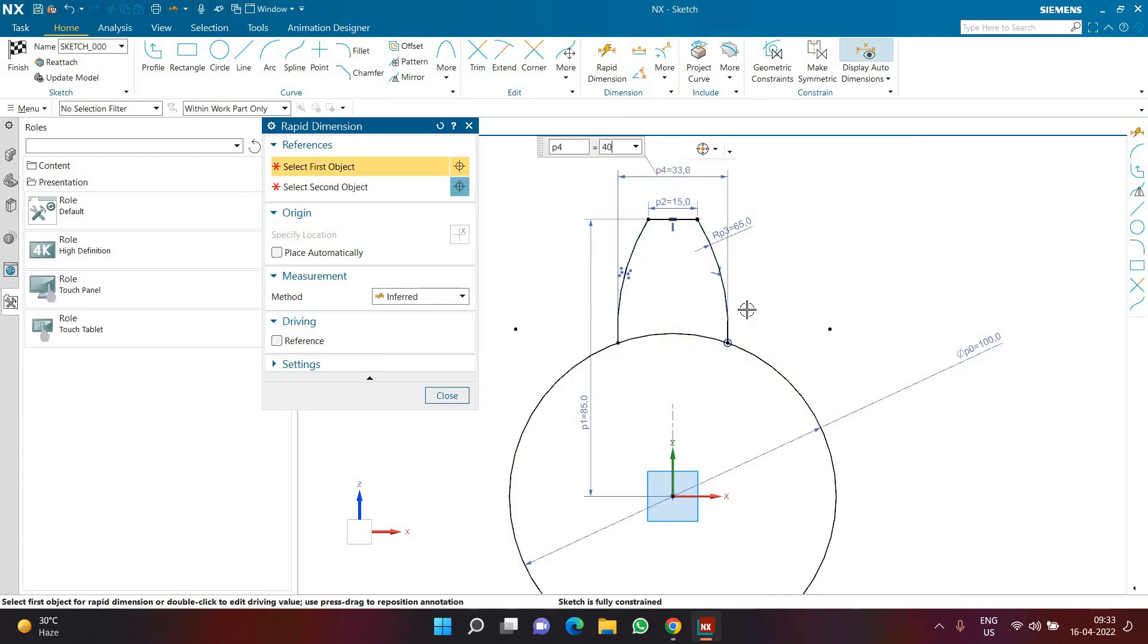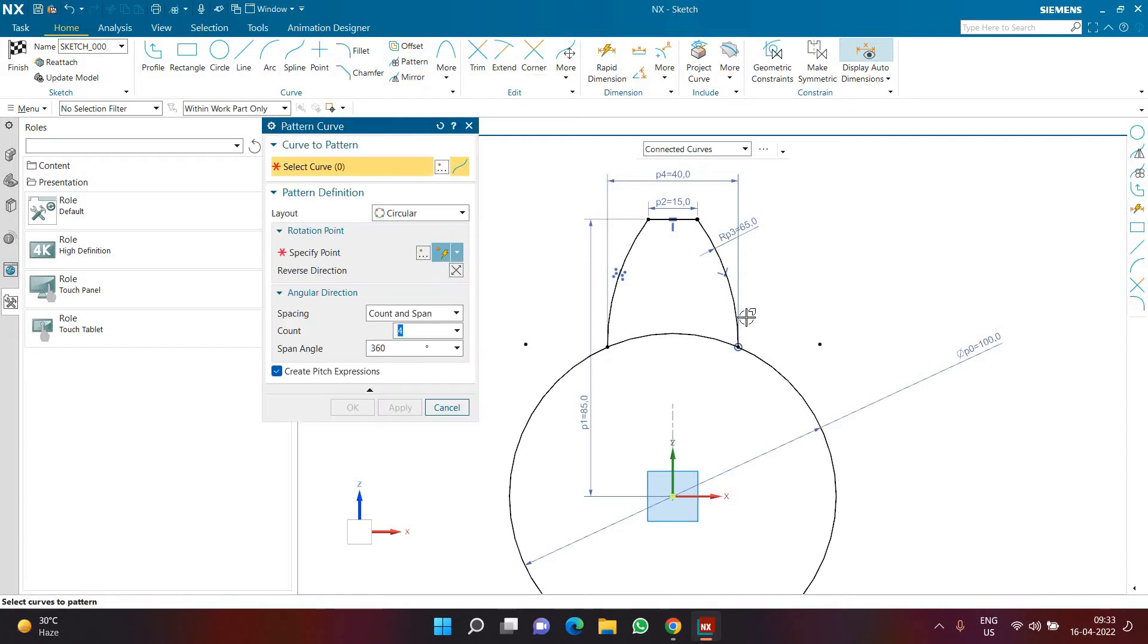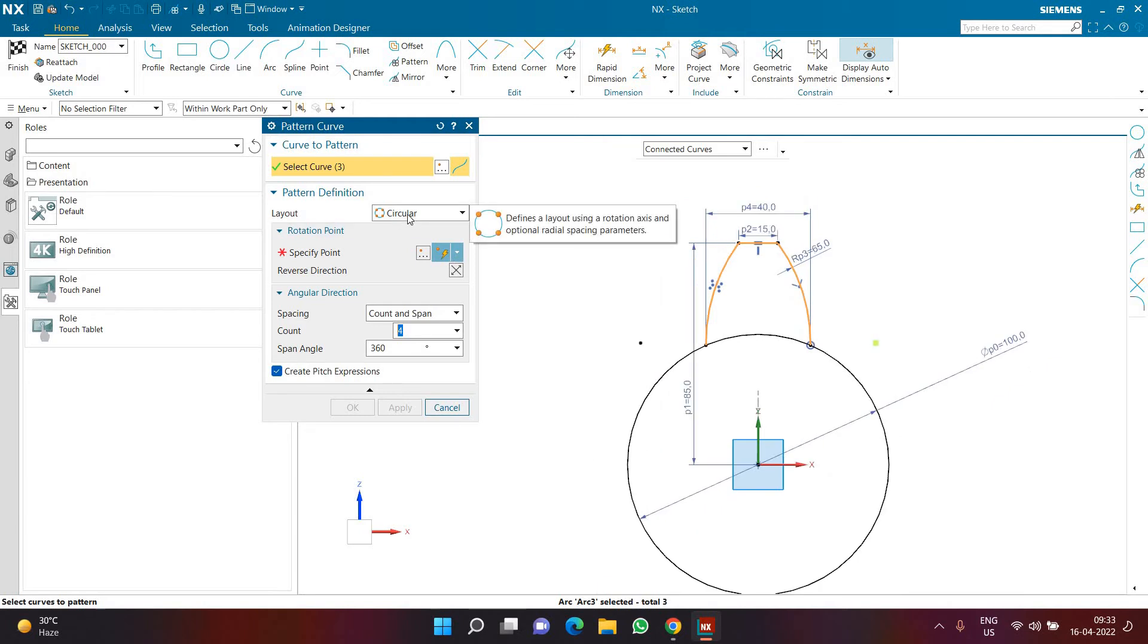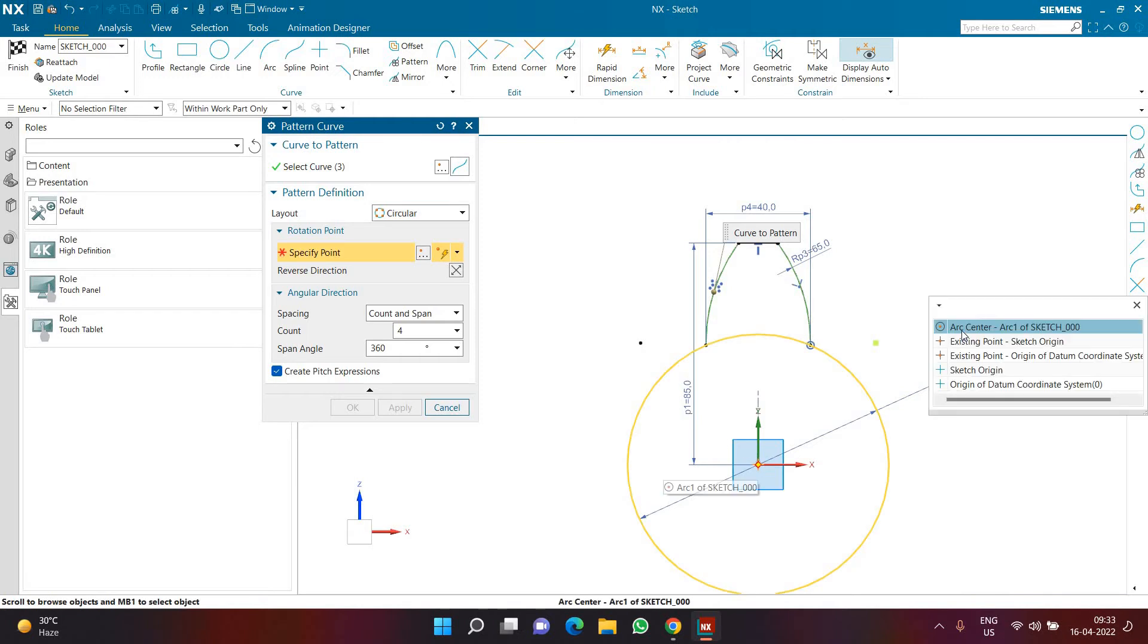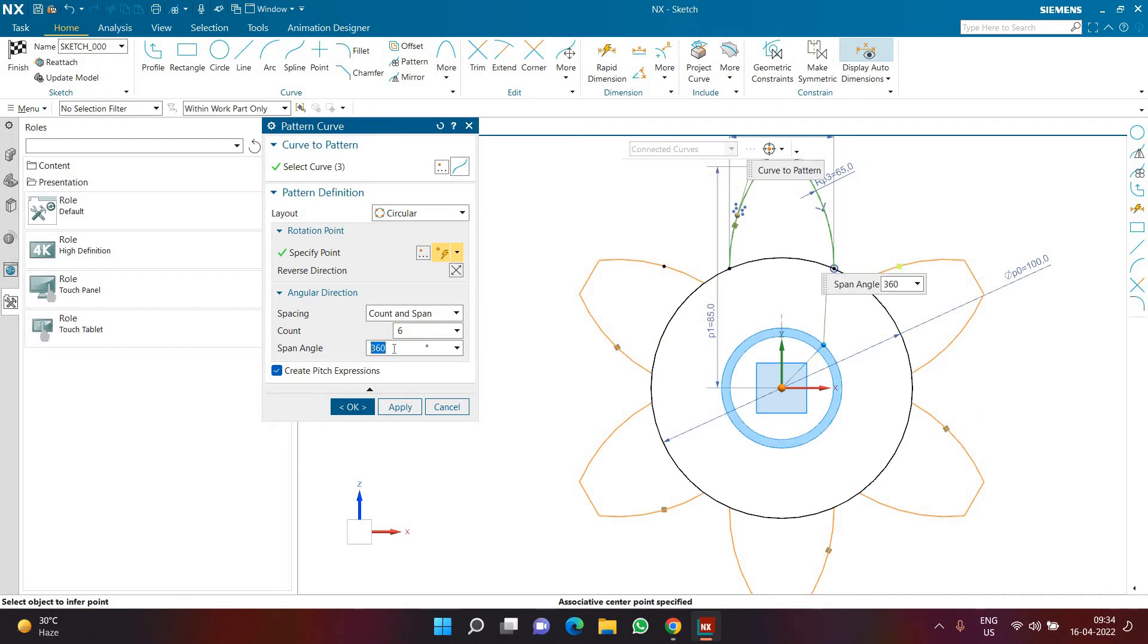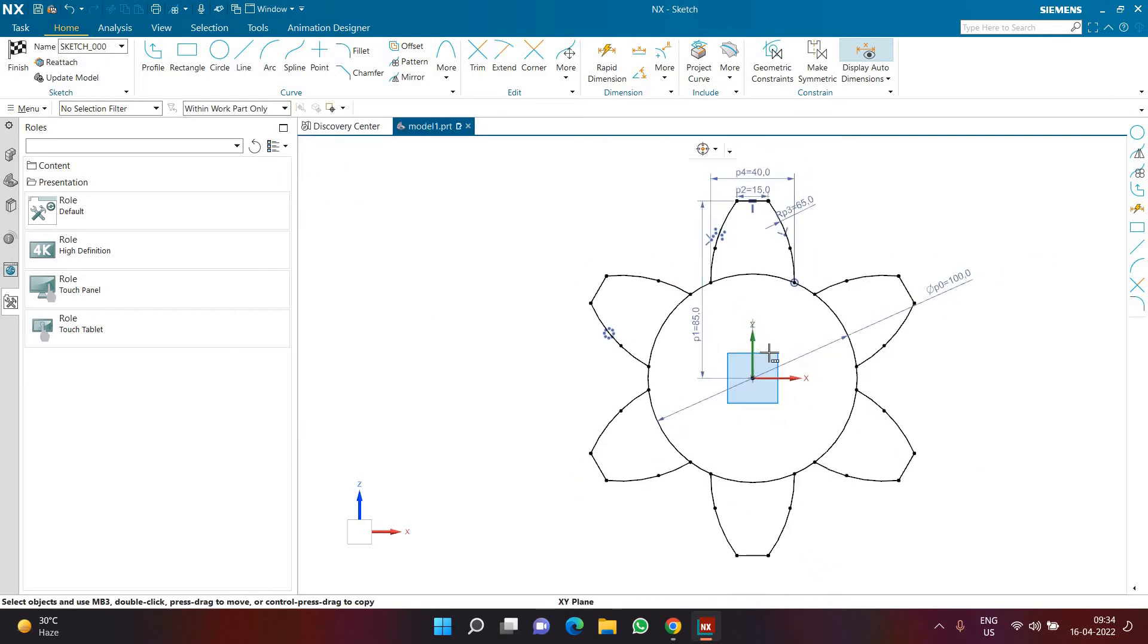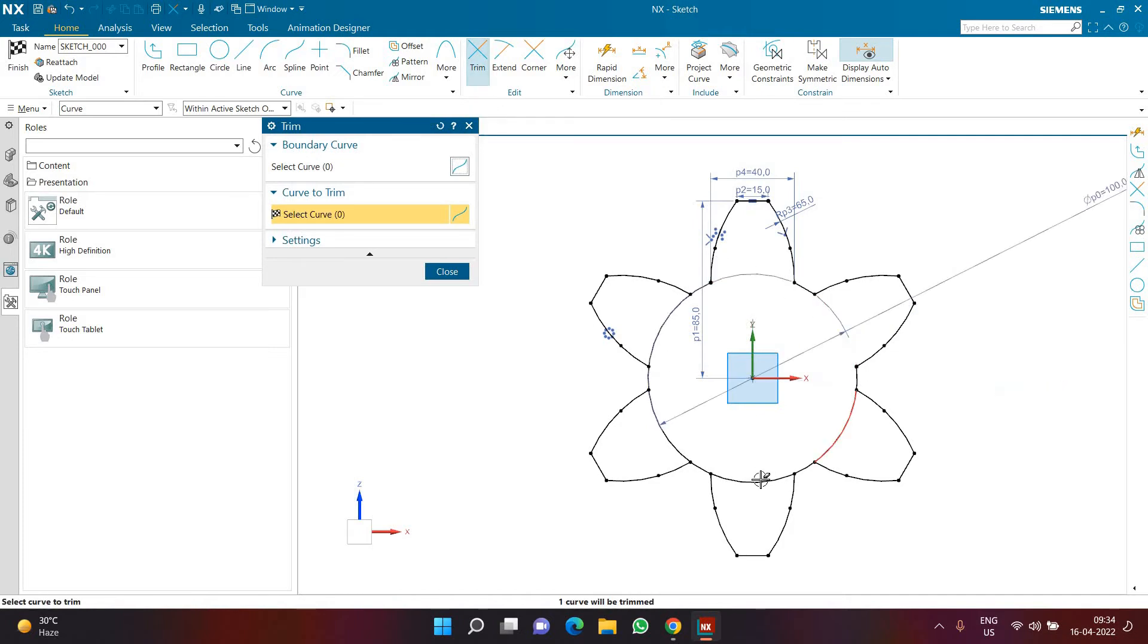The distance from this bottom endpoint to this bottom endpoint is going to be 40. The basic shape is ready. Now I'll go to pattern command inside the sketch itself. I'm going to select connected curve. I want my pattern layout to be circular. The specific reference point will be the origin. In spacing I want count and span, with six copies, and the angle will be 360 degrees. Now I can activate the trim feature and trim the remaining geometries.